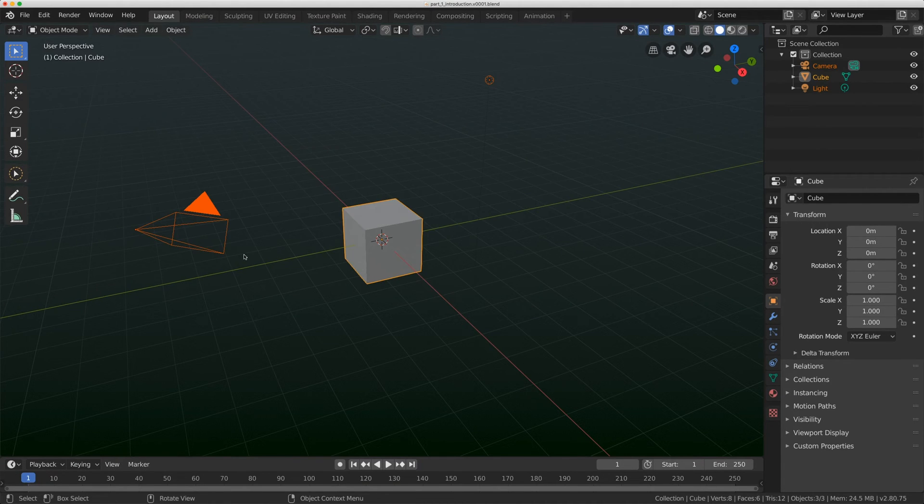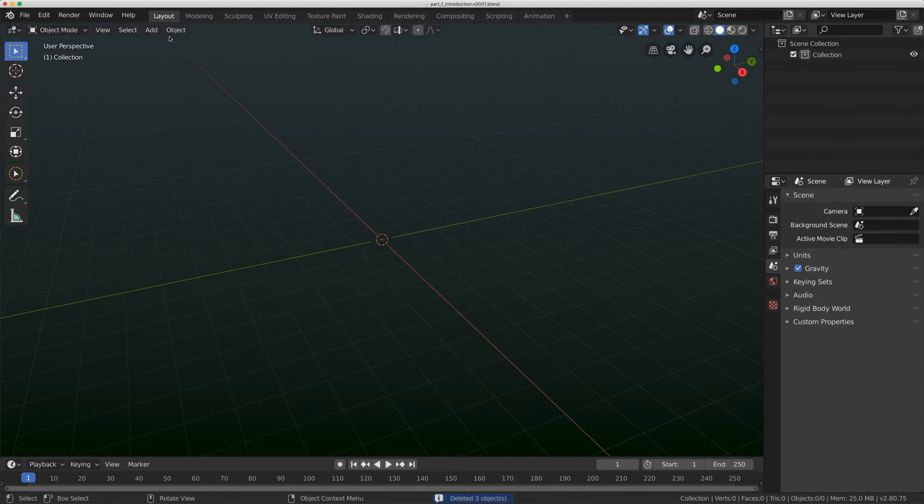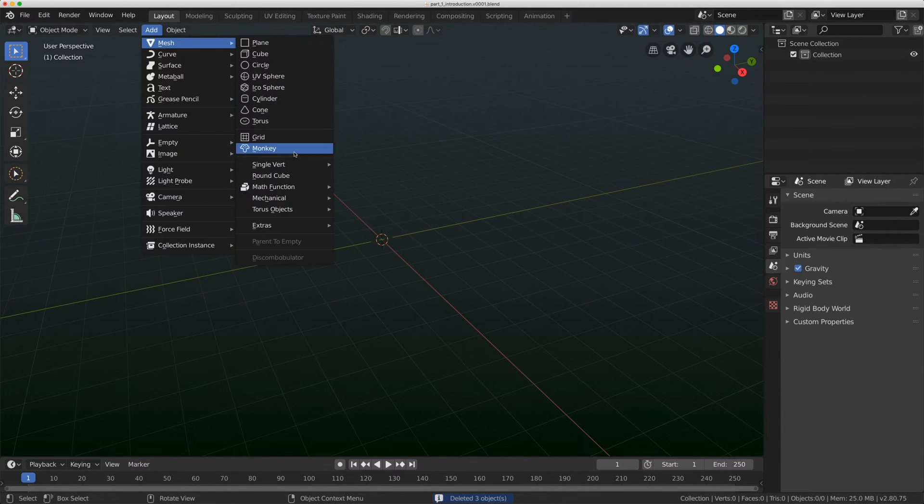In a new scene, just select everything and delete it. Then you're going to go to Add, Mesh, and just add a monkey.